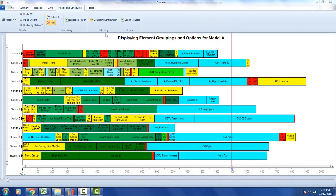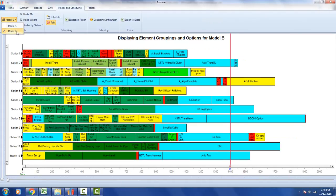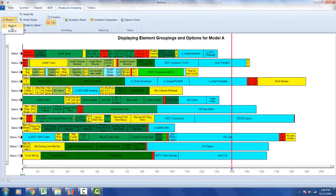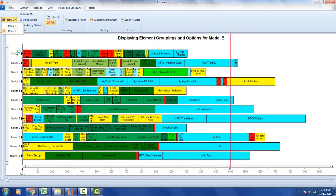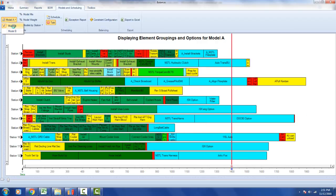We have the detail for each of the models that are going to go down the line. In this example we have two — model A and model B — each with a different combination of elements and options. You can have up to 30 different models, and each model has to go through all 12 stations to complete the process.